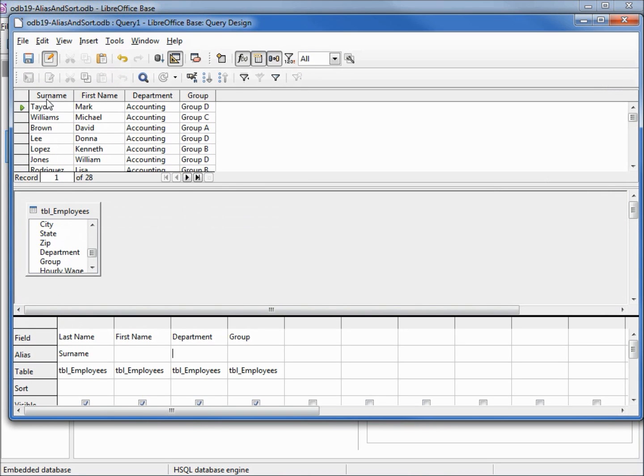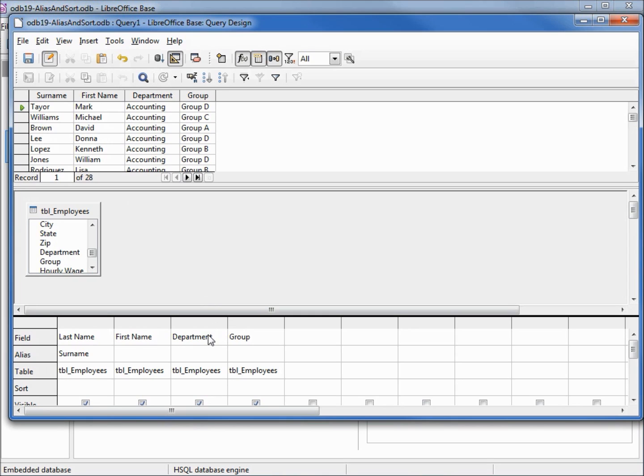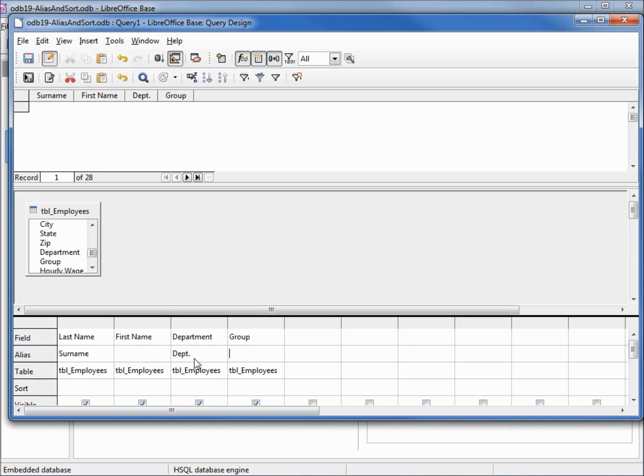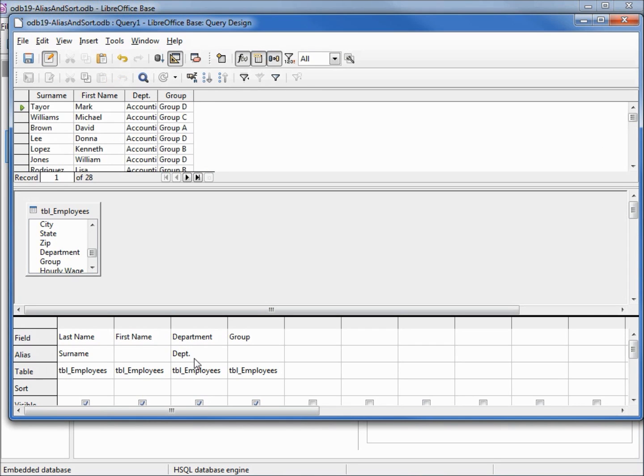And we see surname did replace last name. But DEPT period did not replace department and we have nothing down in this cell. That happened because although I typed it in DEPT period, I didn't hit enter or tab or click off this box. I'm going to hit enter. Now it's locked in there. Now when I hit F5, we see that it replaced department with DEPT period.